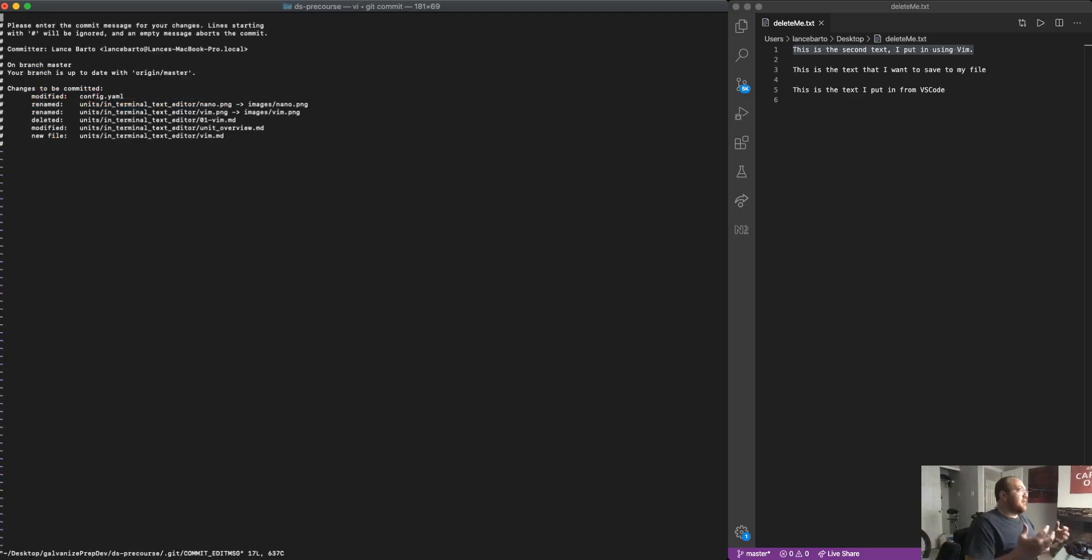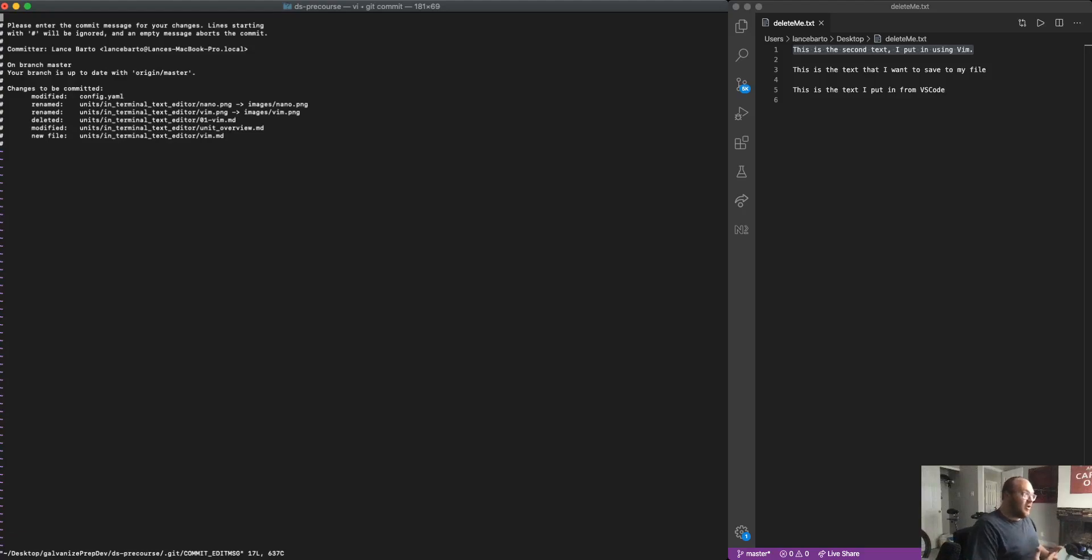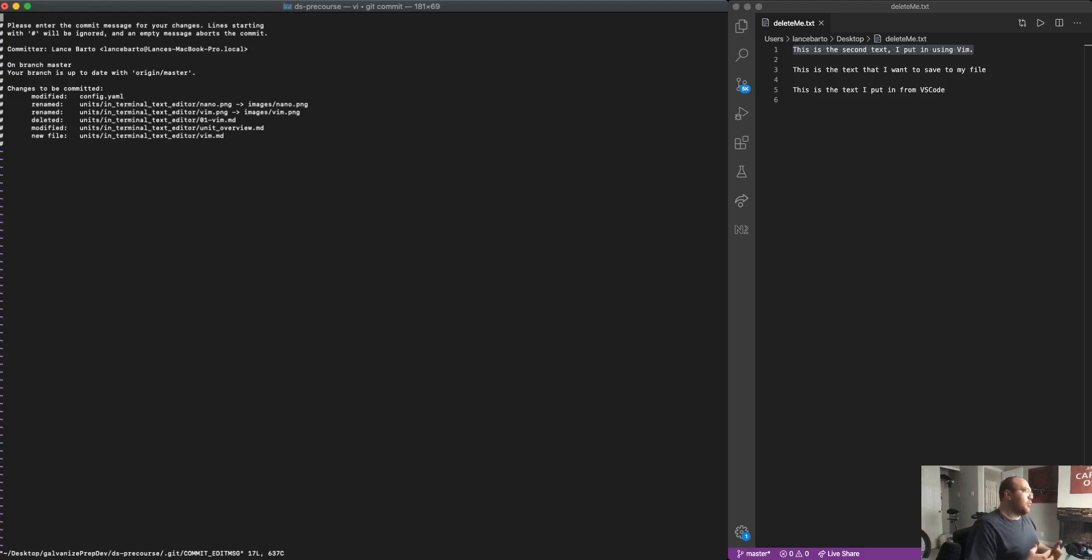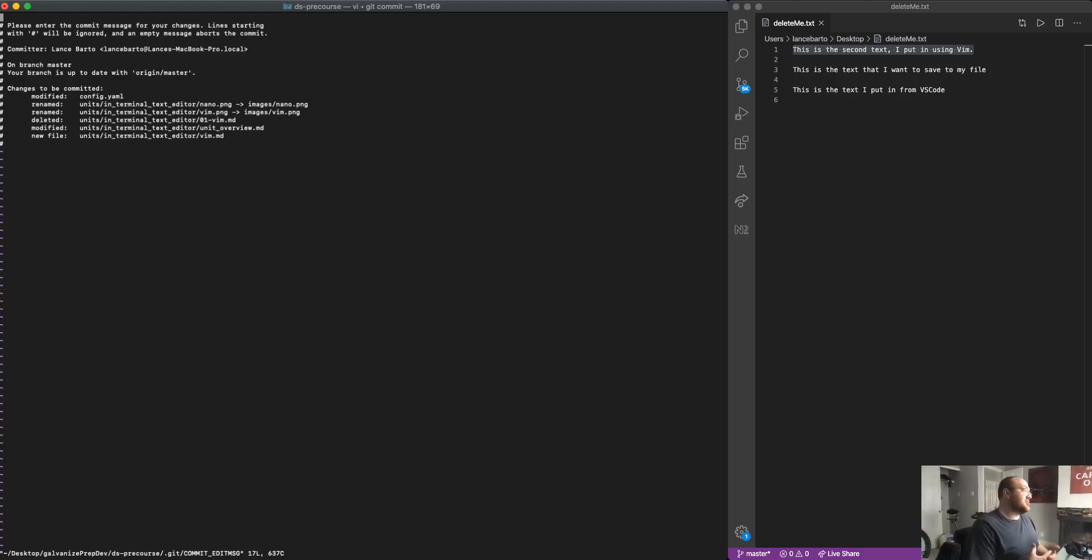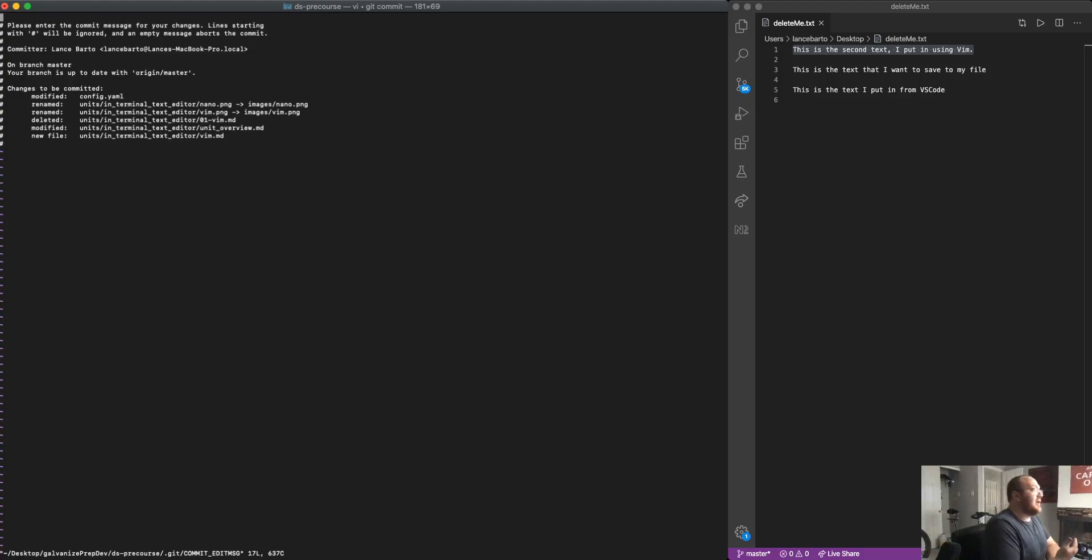When I do Git commit, as I mentioned, I didn't say open Vim. I didn't ask it to open Vim. But what it wants me to do is it wants me to make some documentation about what the changes I've made are before I make this commit. And it's opened these up in Vim.